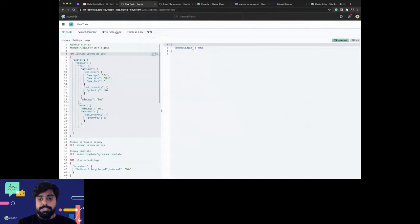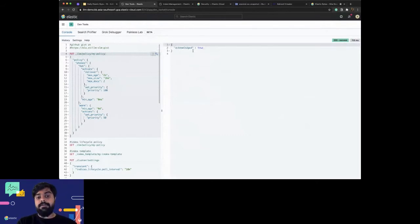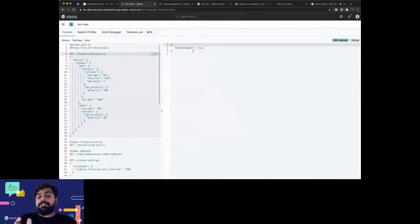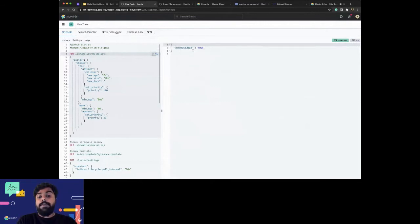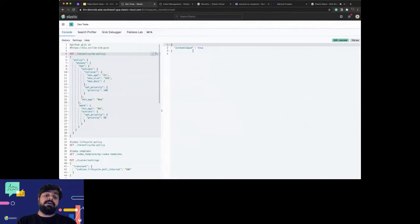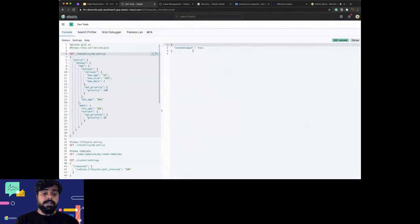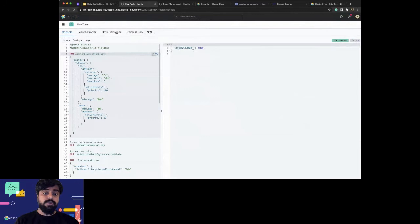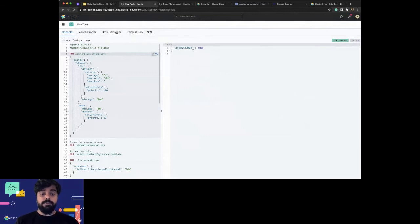This policy will go under an index template. This topic is discussed in the daily Elastic byte. The index template contains the index settings, aliases, or mappings, and as part of the settings you'll find this ILM policy. I have this index template and it contains all these things.